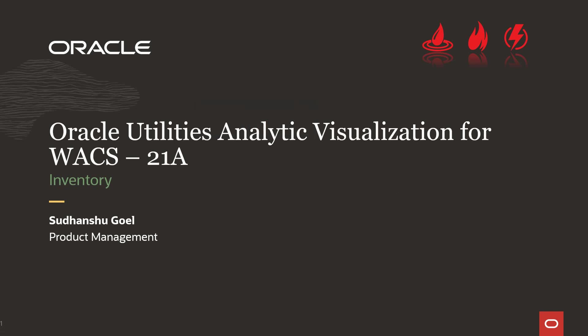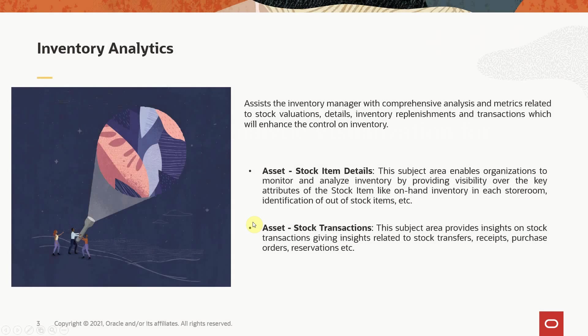Hi, in this video we are going to cover newly introduced analytics in inventory. This analytics majorly helps inventory managers or storeroom managers, giving them a comprehensive view or 360 degree view of organization's inventory and its transactions.